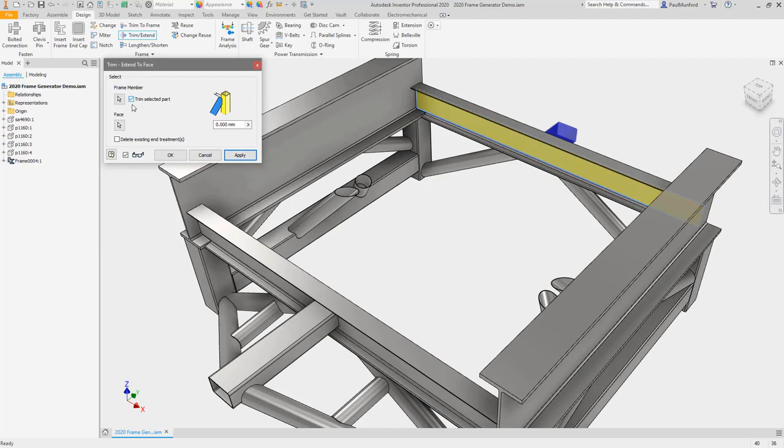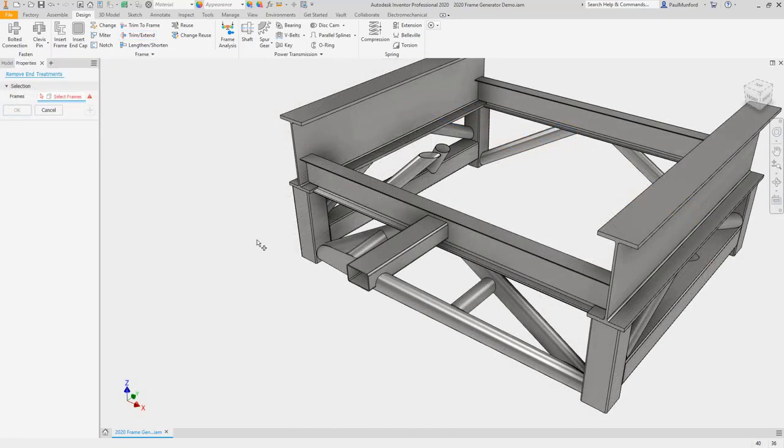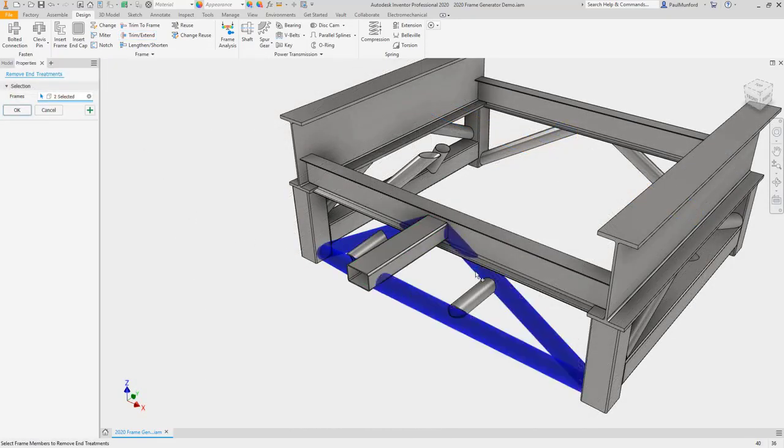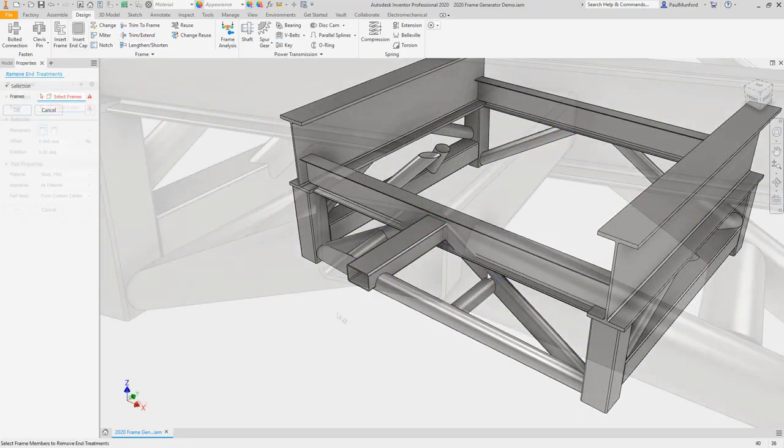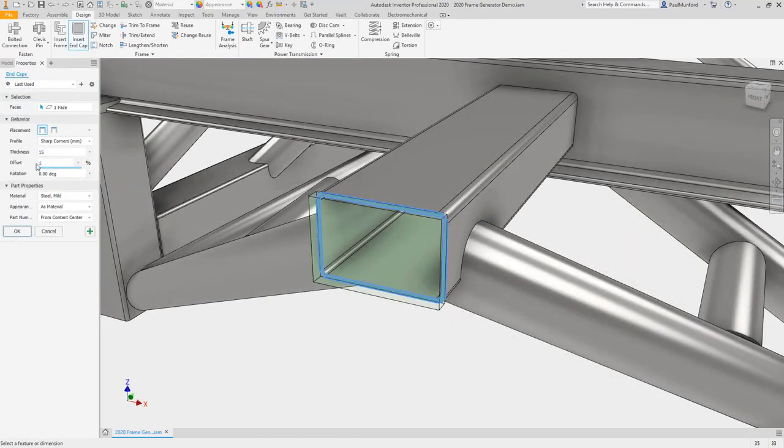Design changes are now easier with the ability to select multiple members with the remove end treatment command. Close off structural frame members with the new insert end cap command.